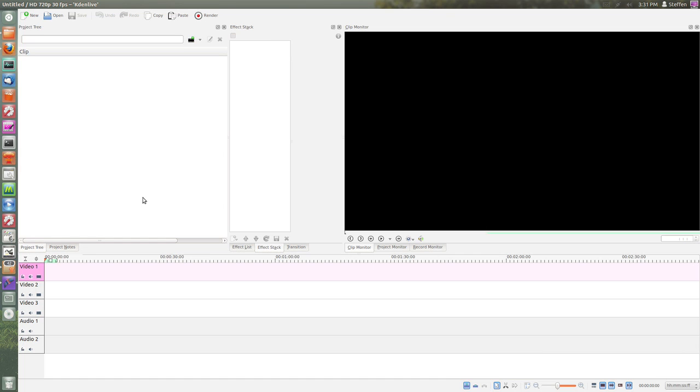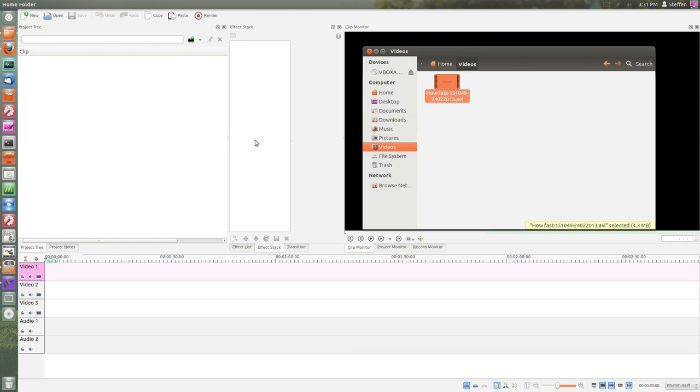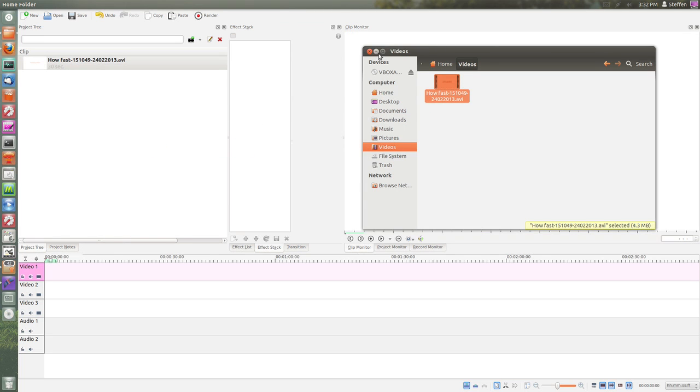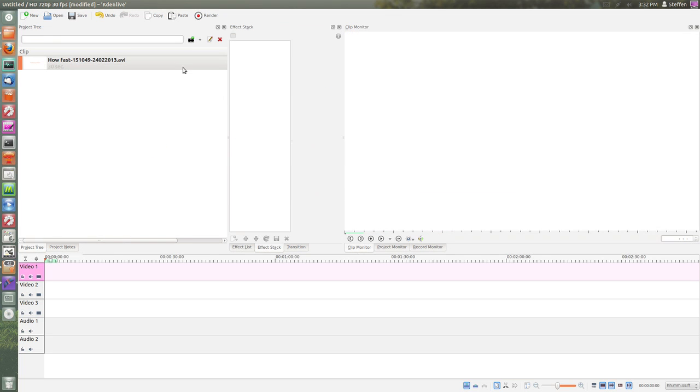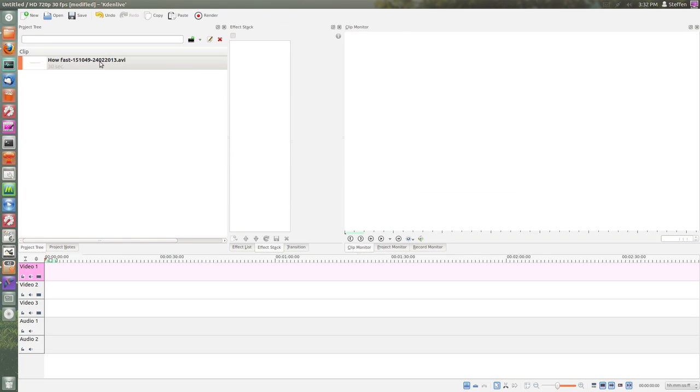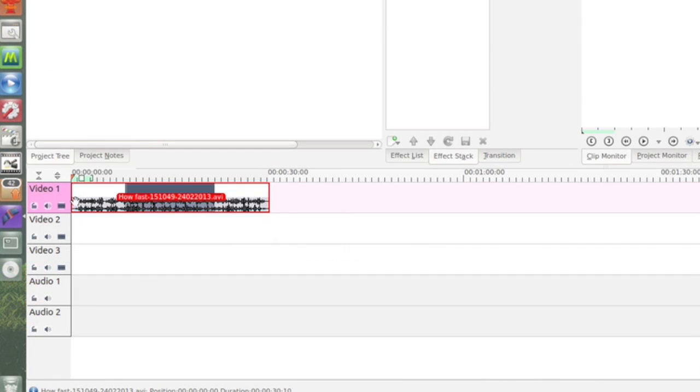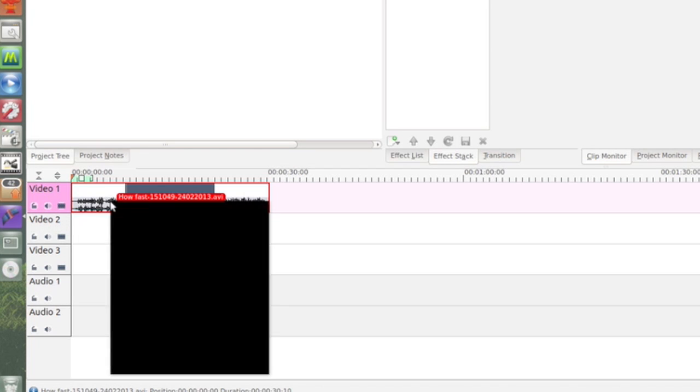So again I'll go ahead and drag my file into the video editor right here and drag it down to the timeline. We have a few tracks here. You can add a track if you want, you can mute the video, you can play...